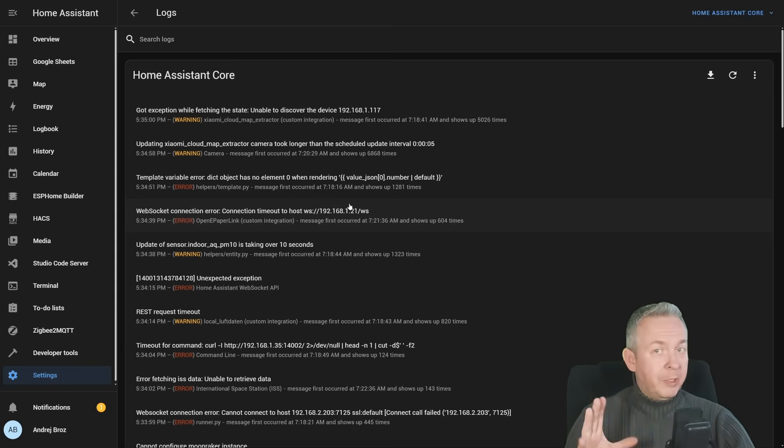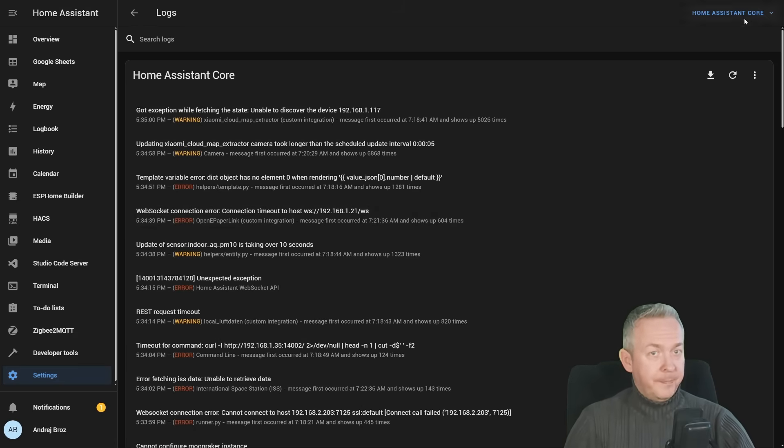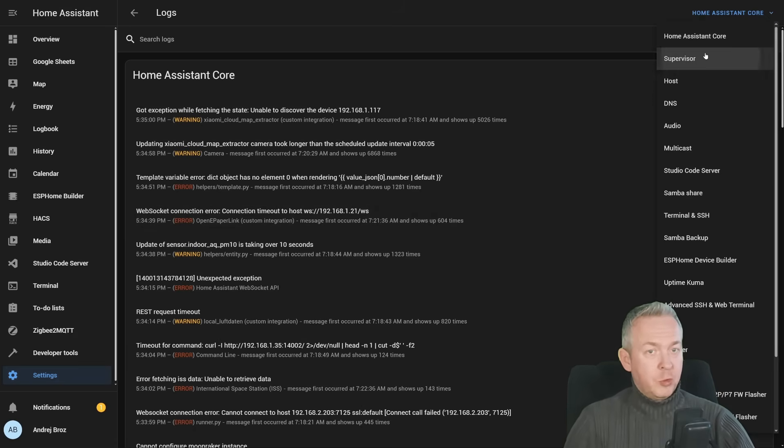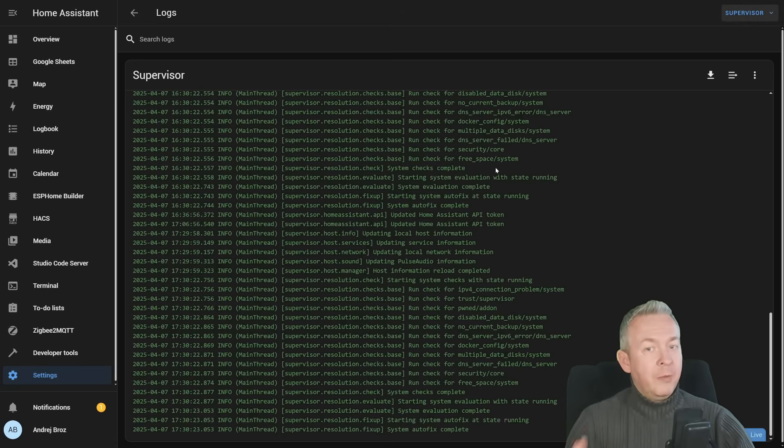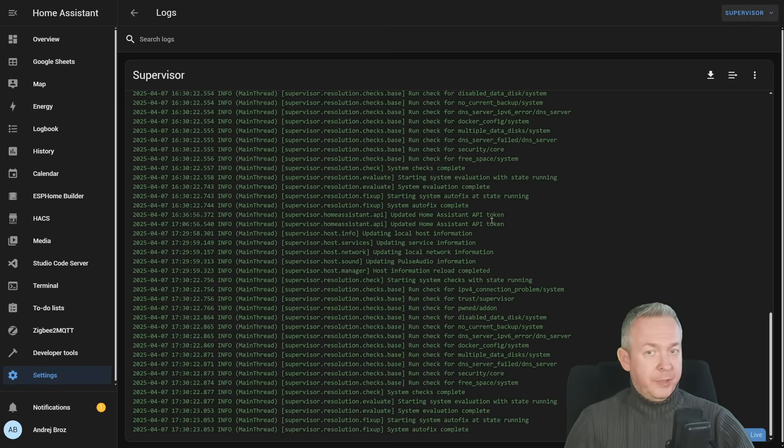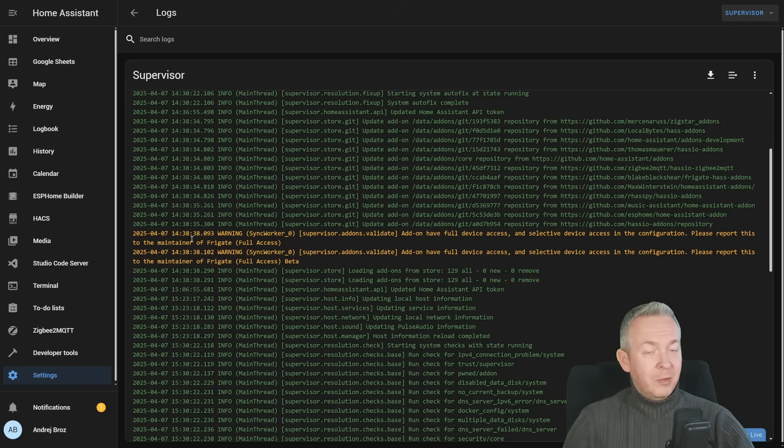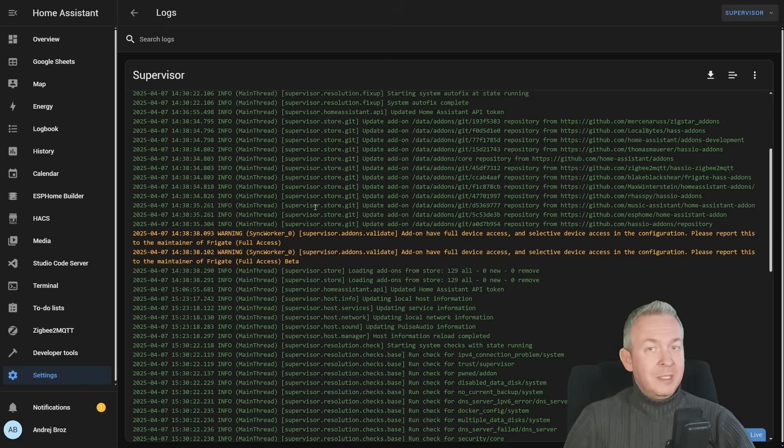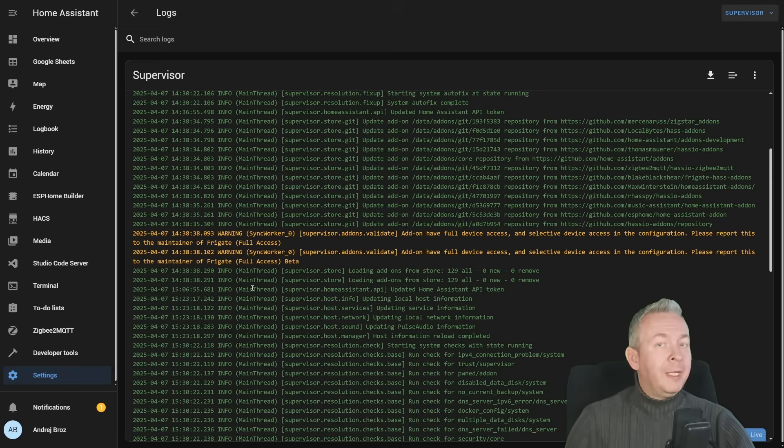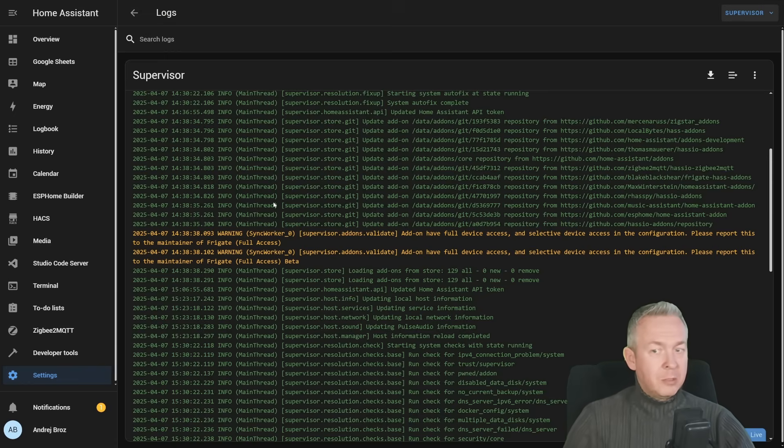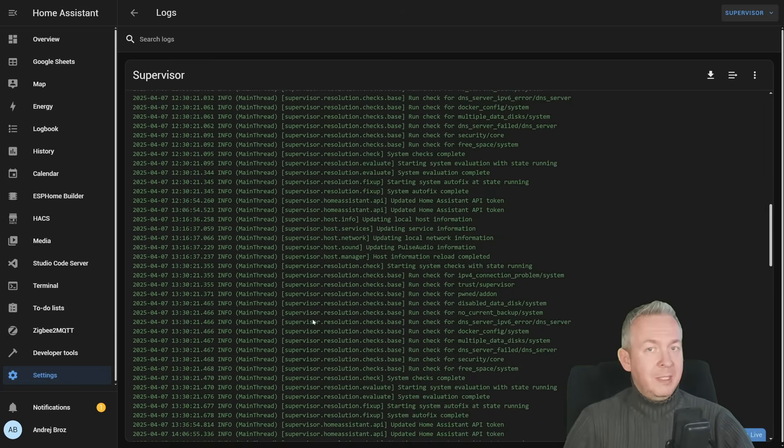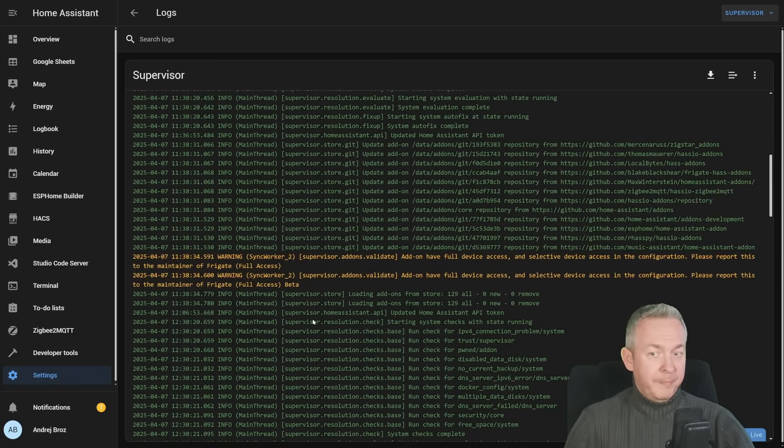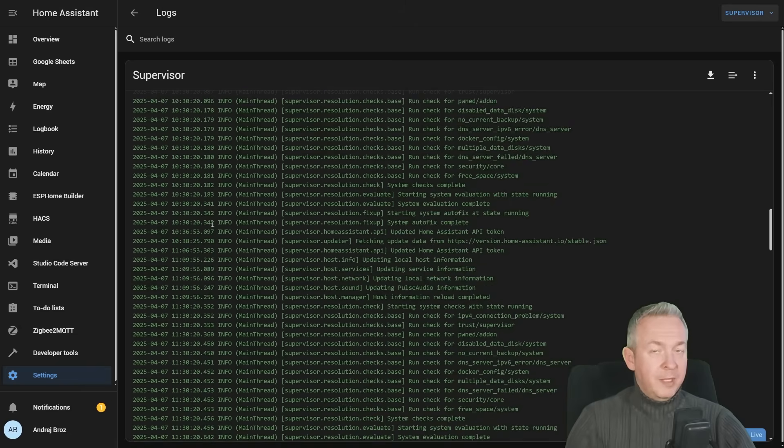But while you're already here, when was the last time that you checked some other system logs? For example, supervisor log. For that, let's go to supervisor and see if we have any warnings or errors here. In my case, on my system, I only have this warning here. And this is the warning that the Freegate has full access. Unfortunately, Freegate add-on also needs full access. So I have to ignore this error every time I see it inside my log file. And besides that, everything else in the supervisor logs is okay.